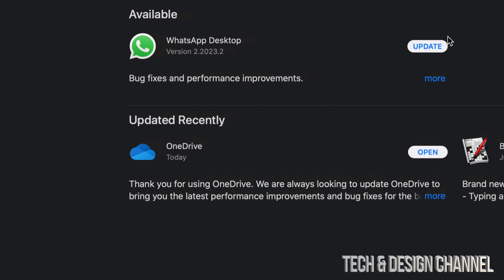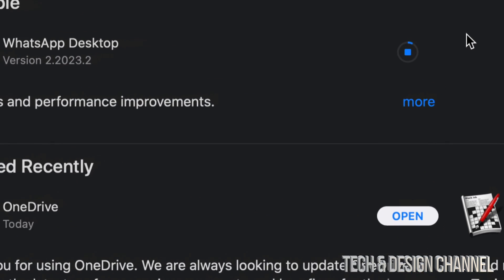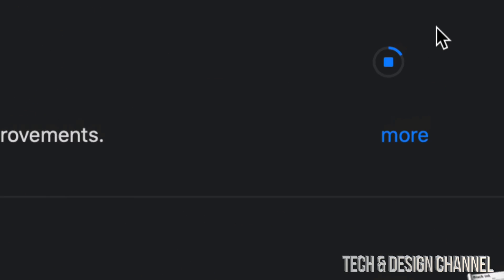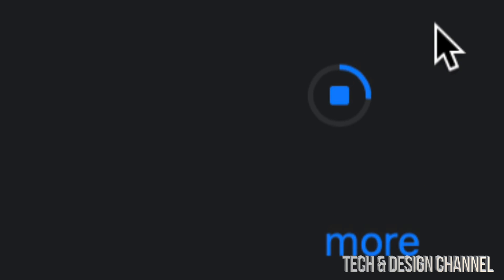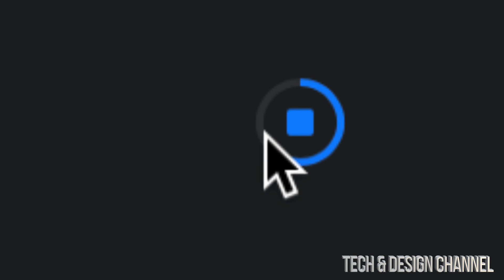The next one will be WhatsApp. I'm just going to update that as well. And yes, the update might not go as fast as you guys see it here. So we can see the progress bar going right here and it's going all the way.